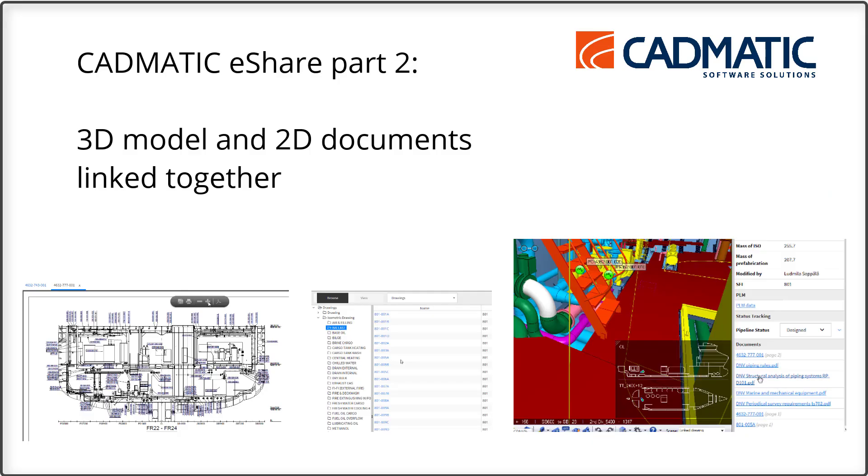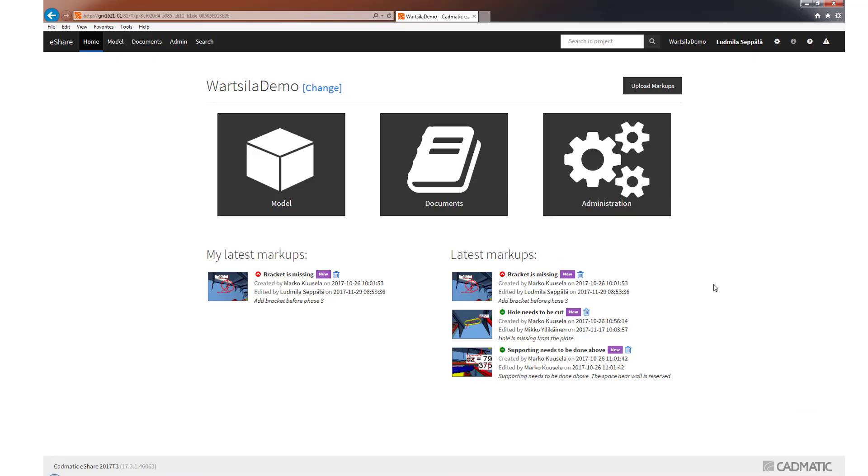One of the most powerful features of eShare is the combined storage of the 3D model and 2D drawings and the linking between these elements. 3D models and 2D drawings are stored together in eShare. Usually the drawings are published to eShare directly from design applications and links to the 3D items are created automatically.